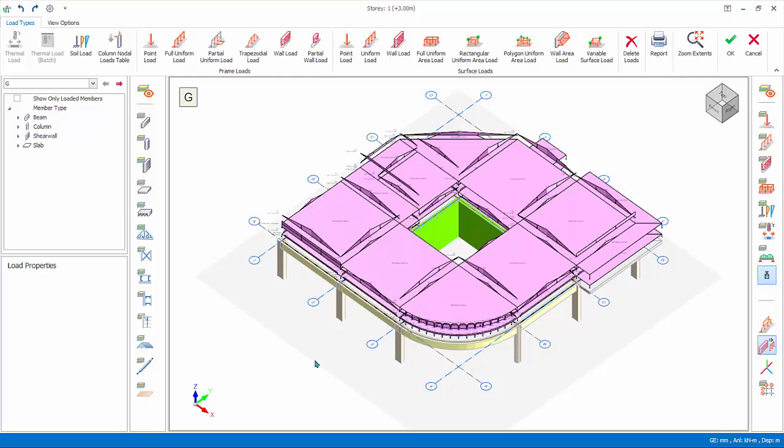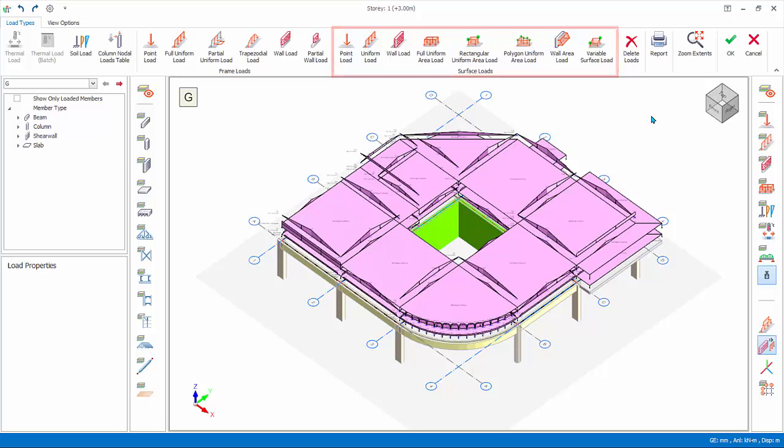The 3D view diagram can be rotated and zoomed similar to the modeling view. Under load types, surface loads are loads or area loads that can be applied to slabs and shear walls.